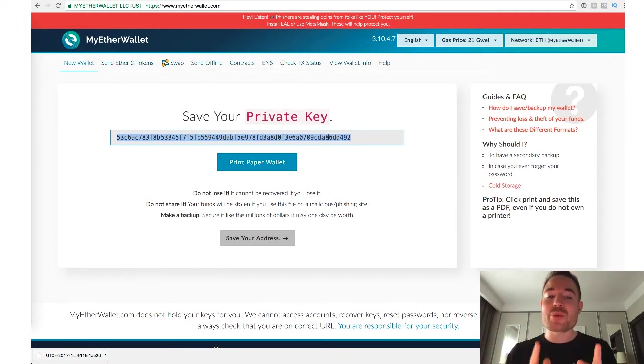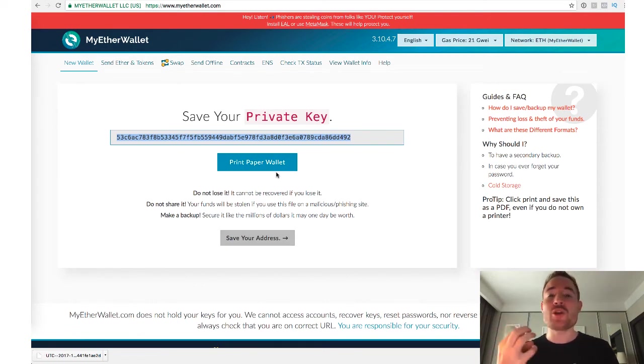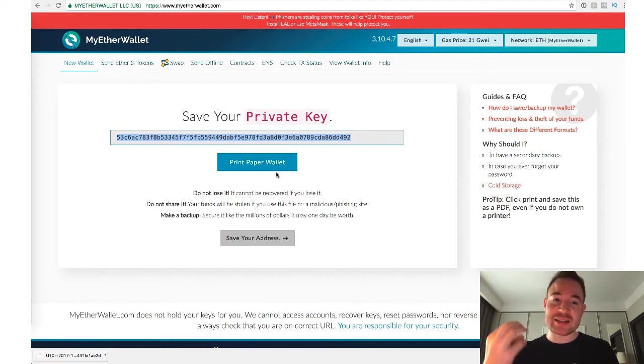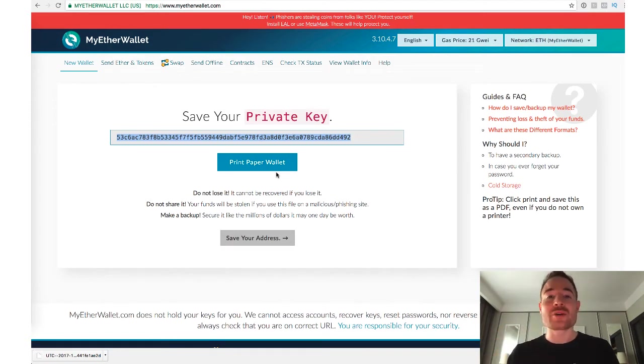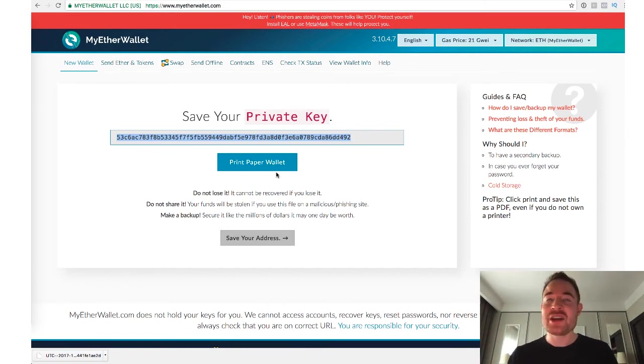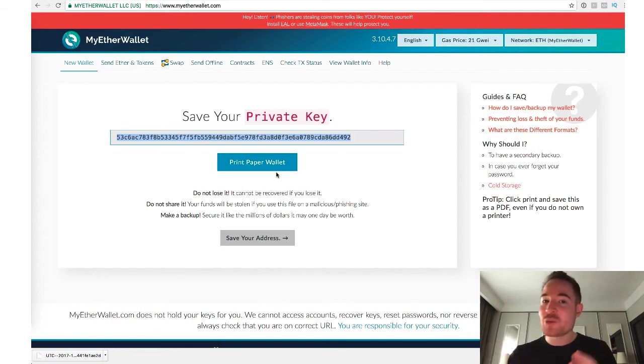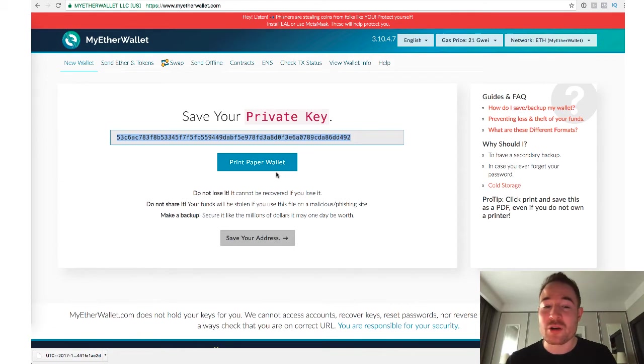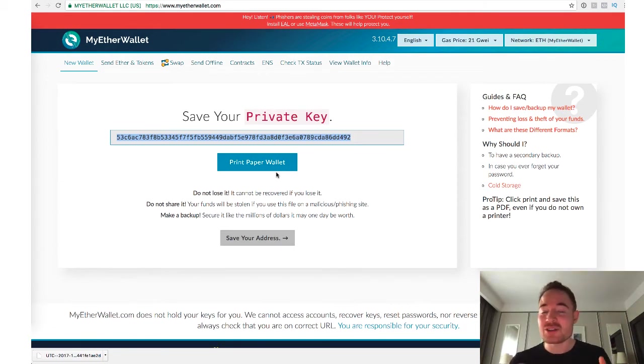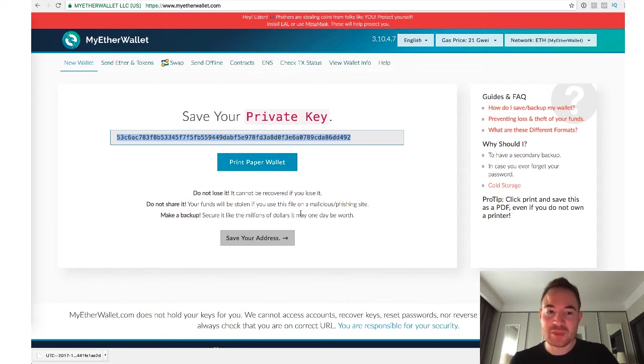But when you're printing it out, when you click on Print Paper Wallet, make sure that you're not printing it on a public network because when you're printing this key, it sends a cache that's somewhere in the network or somewhere inside the printer's cache. And if you're doing this on a public network, it is possible that even after you've printed it, it's still somewhere on that network in the memory and it can be retrieved. So ideally, you can print this on your home network, your home printer or something. But otherwise, just write it down. Pen and paper, just write it down. And that's pretty much it.